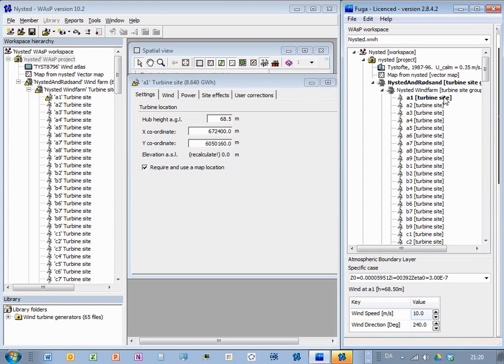And then I can select a site here. This would be my reference site. For instance, when I define the wind speeds, then that would be the wind seen from this site here, and the height of that turbine.